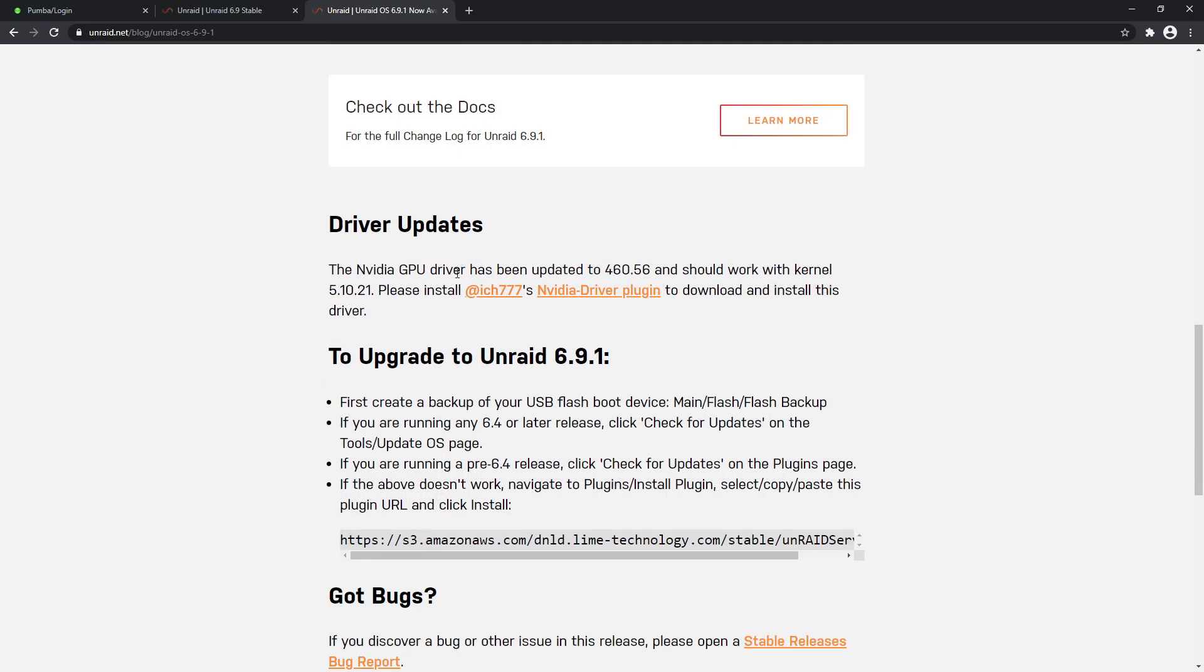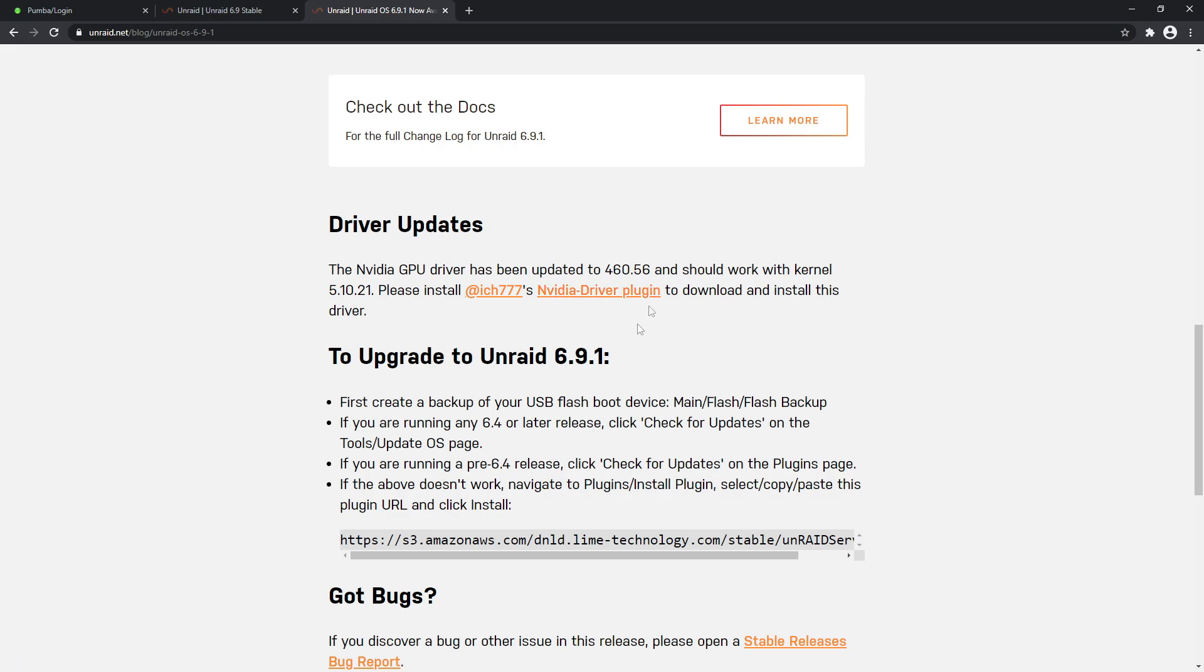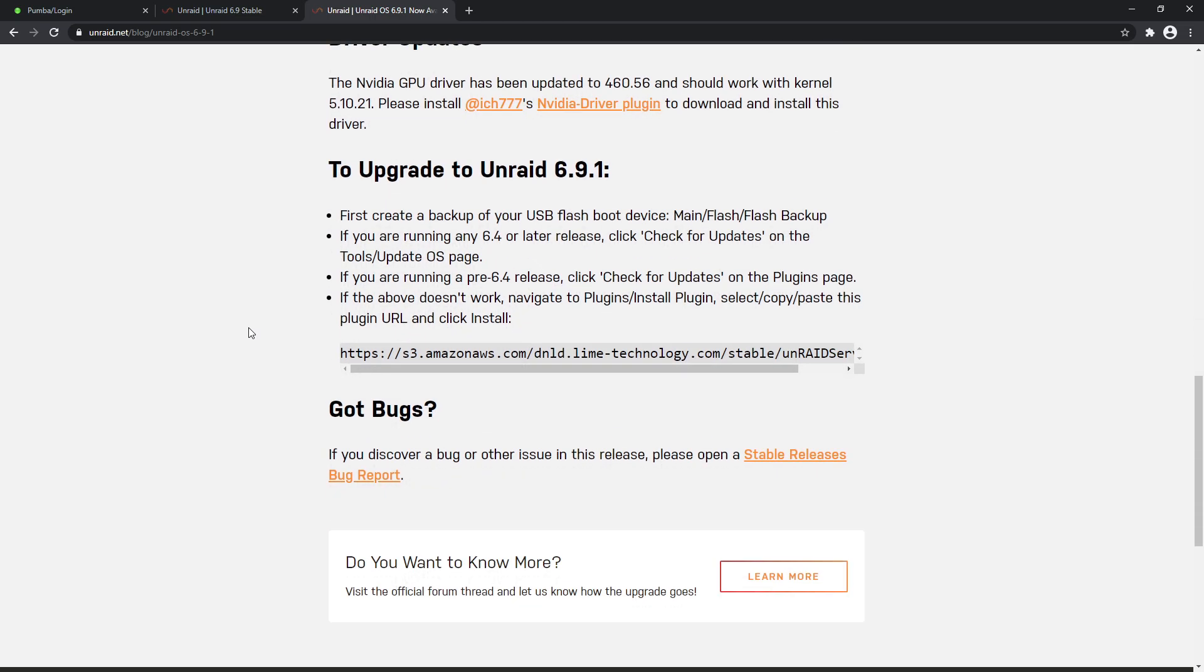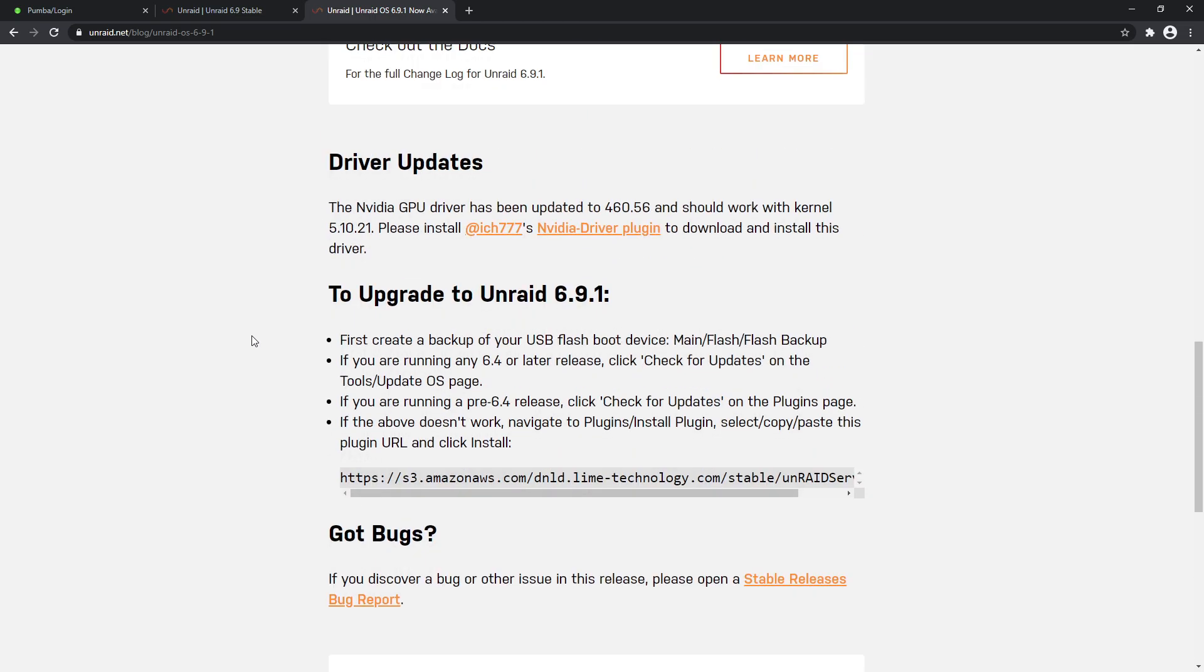Now there's a couple of updates there for your GPU driver as well. Please install Ich777's NVIDIA driver plugin - make sure that you're using that. So if you guys, if you're using an NVIDIA graphics card in your server, make sure you get the plugin, make sure that you're using it, get the full benefit of your card.